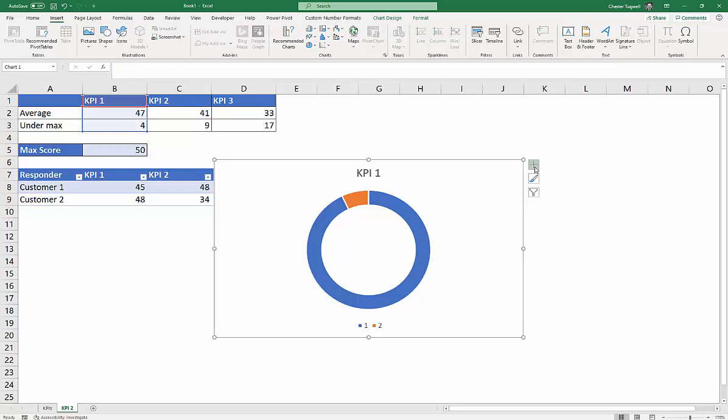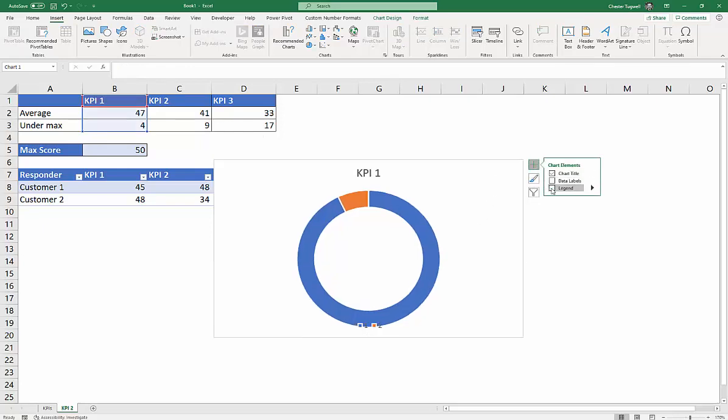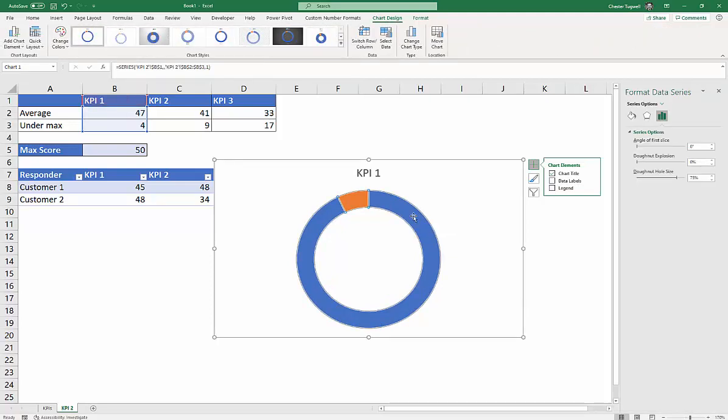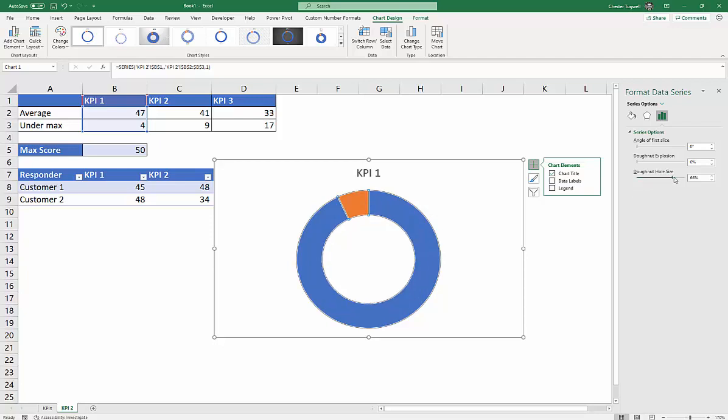Now there's a few things here. I don't need to show this legend. So I can get rid of that. Now if I double click anywhere in the chart, I can change the hole size, for example. You can make the hole smaller or bigger. Sticking at about 70%, that seems to be about right.